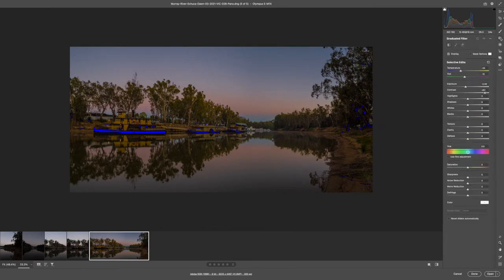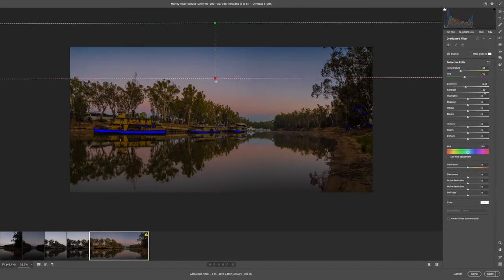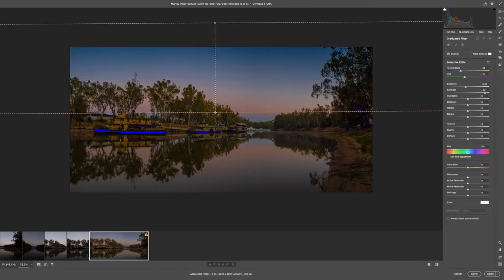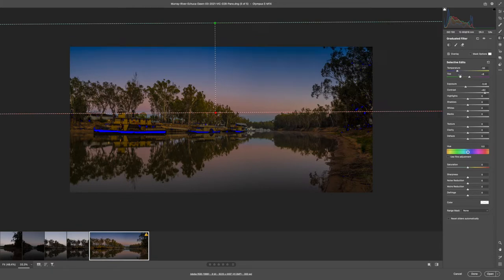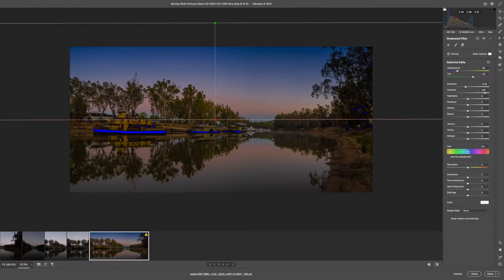We just finally might do a gradient from the top and the bottom. Now we know that this is cold light pre-dawn, so it's a question of how low we want that temperature in the blues and the tint.